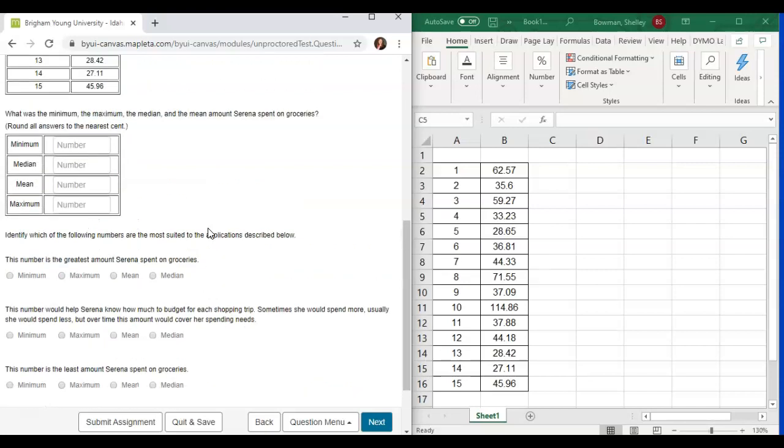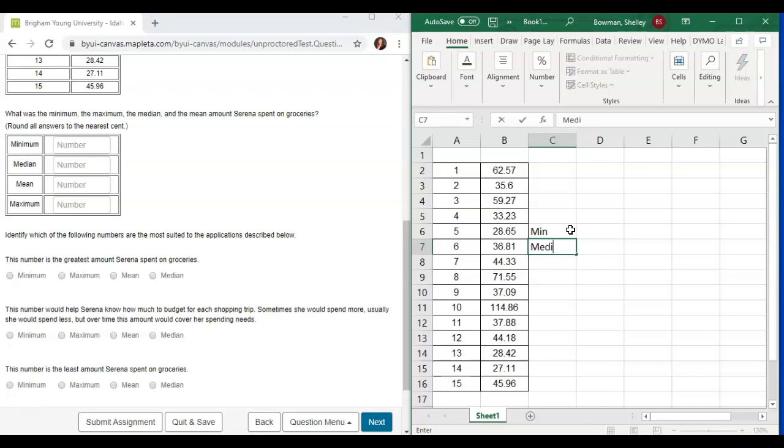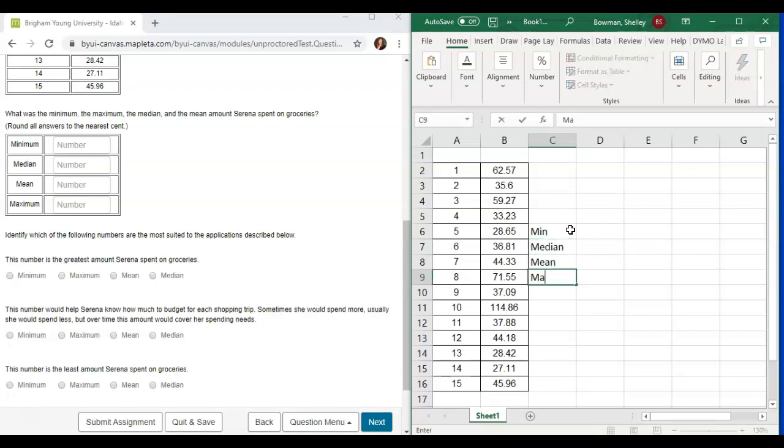What was the minimum, the maximum, the median, and the mean amount Serena spent on groceries? Round all answers to the nearest cent. So I've pasted this over here. We're going to find minimum, median, mean, and maximum.